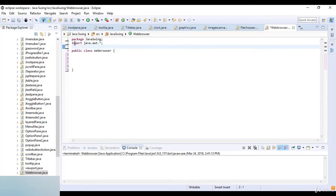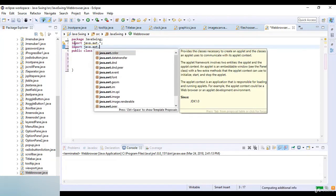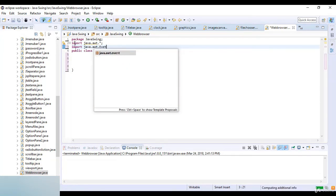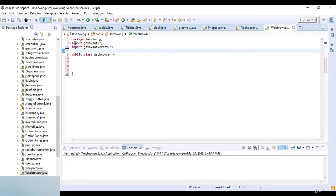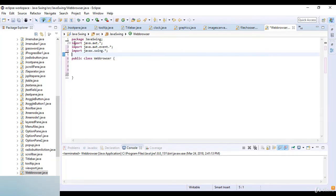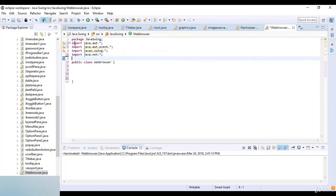First I import the library java.awt, then another library java.awt.event. Now import javax.swing, then import java.net, and then import java.io for input/output.